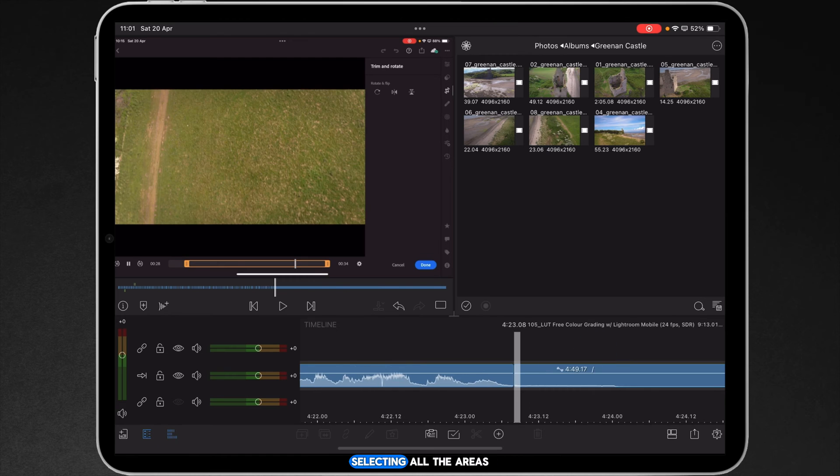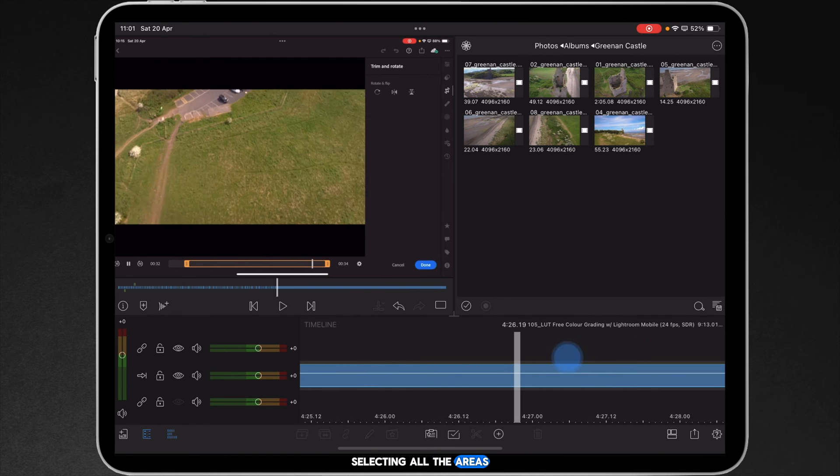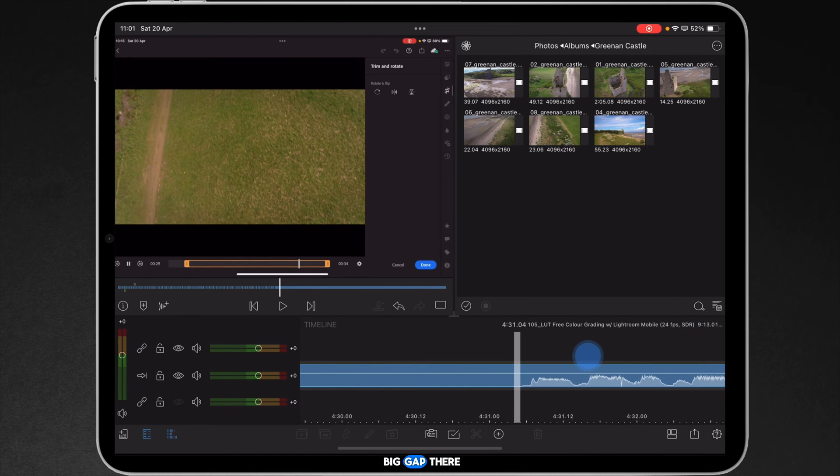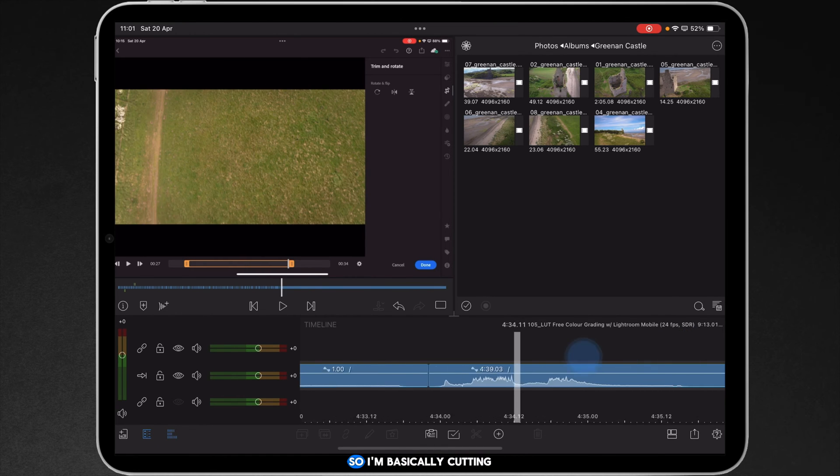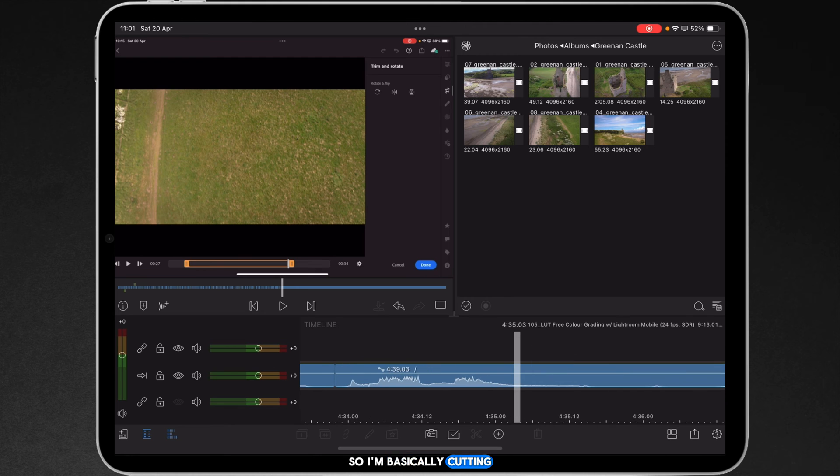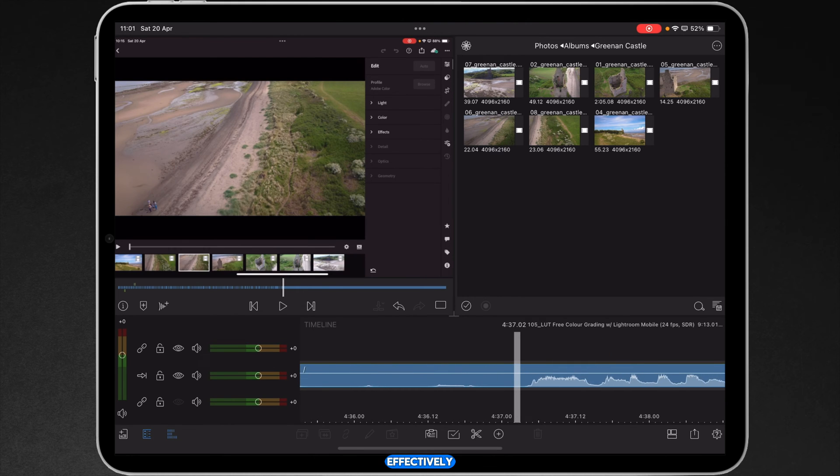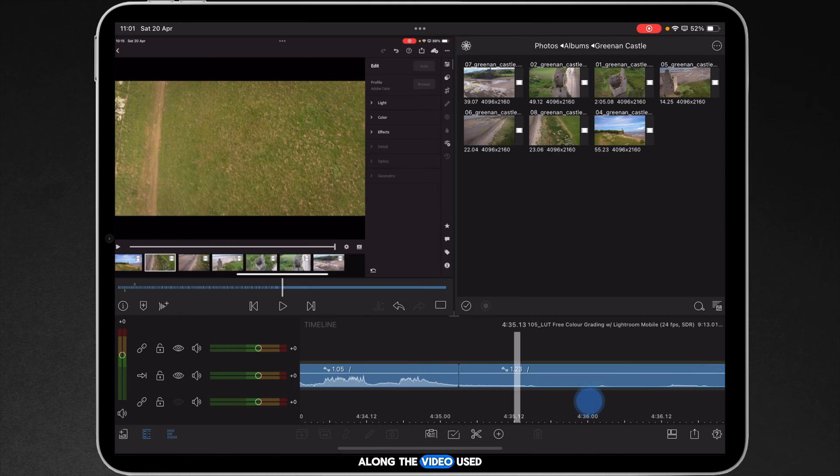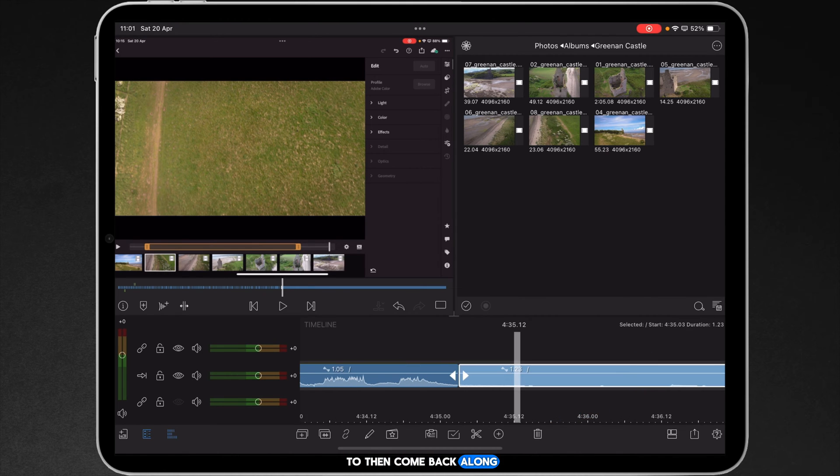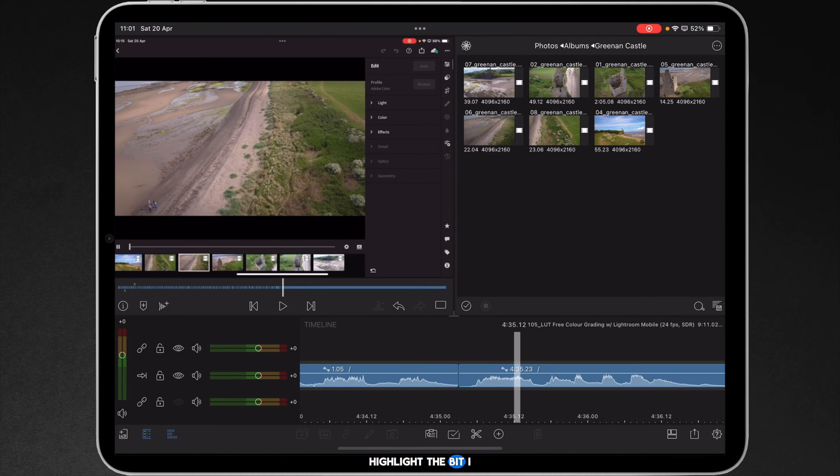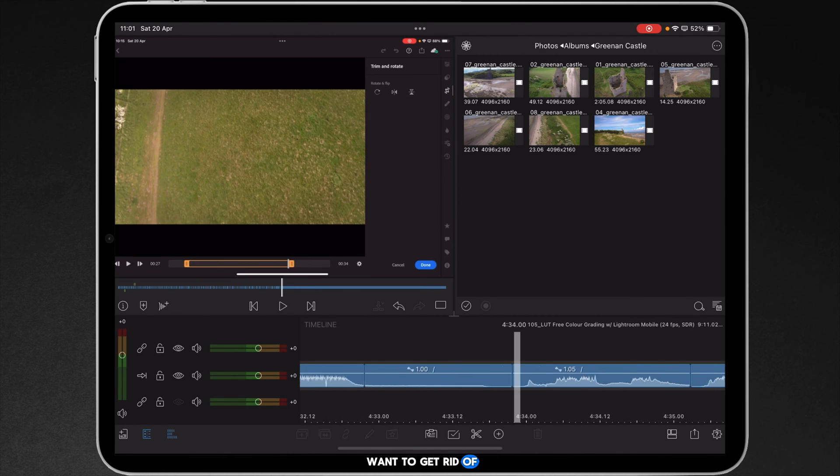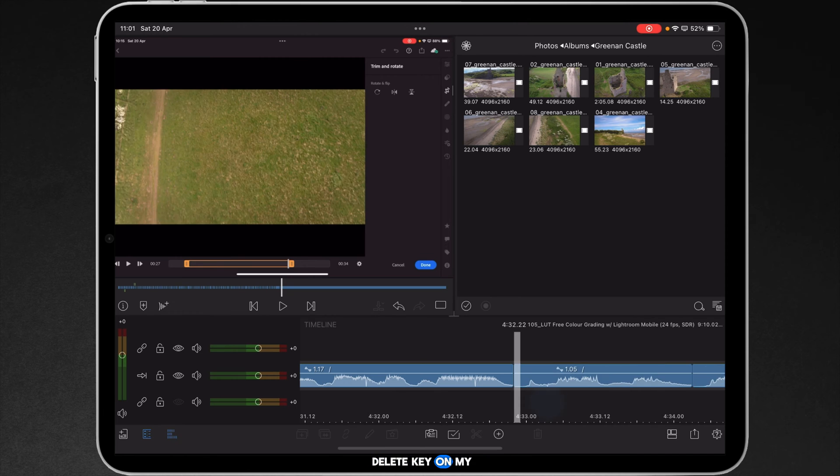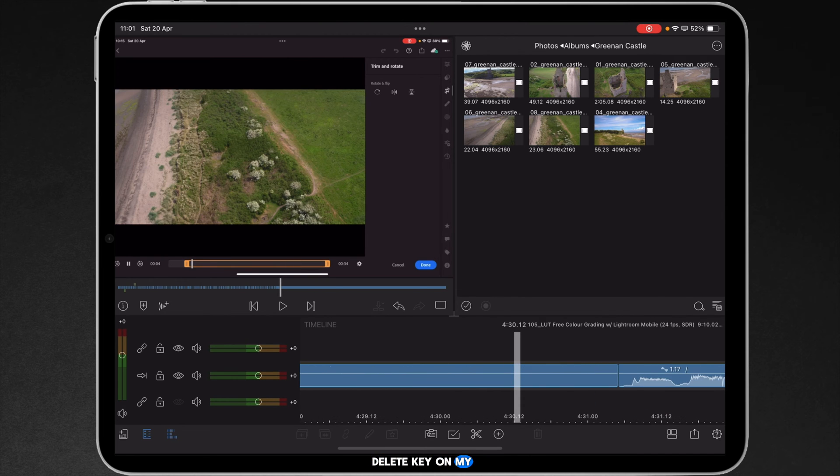selecting all the areas. This is quite a big gap there. So I'm basically cutting an in and out point effectively. And then once I had worked my way right the way along the video, I used to then come back along, highlight the bit I want to get rid of, and then press the delete key on my iPad's keyboard.